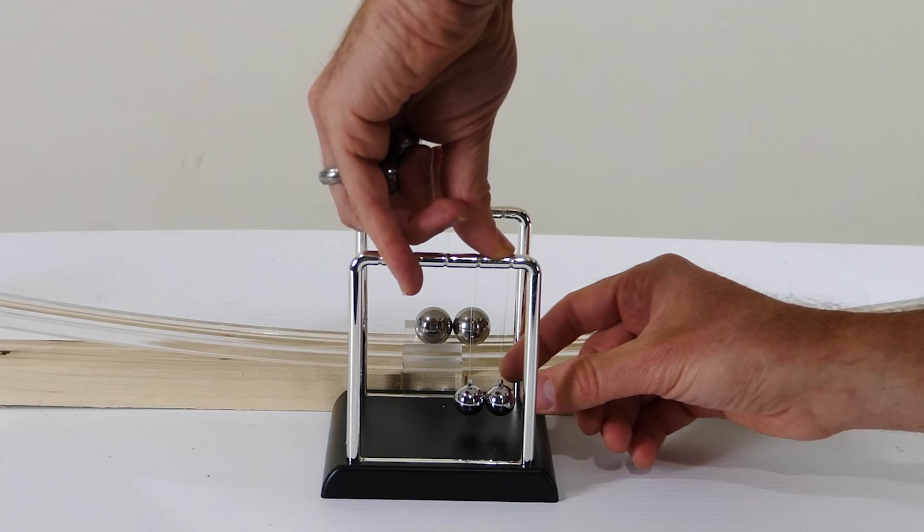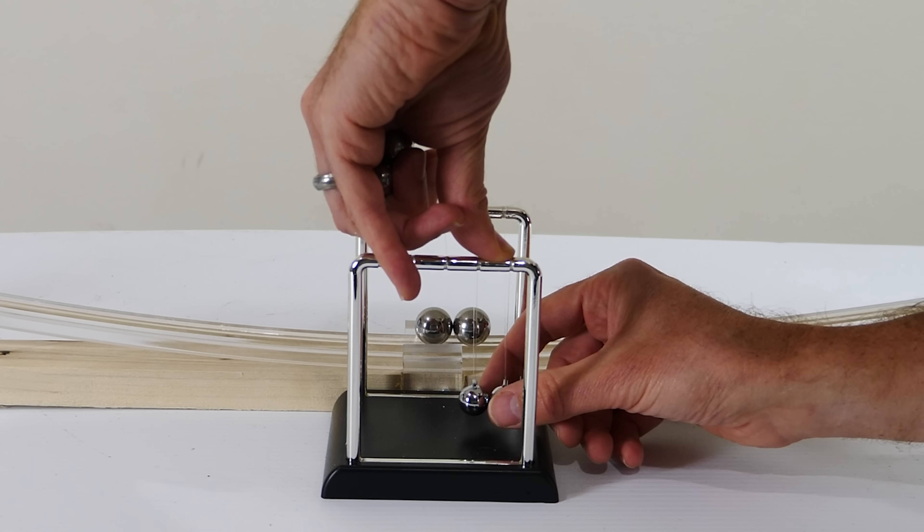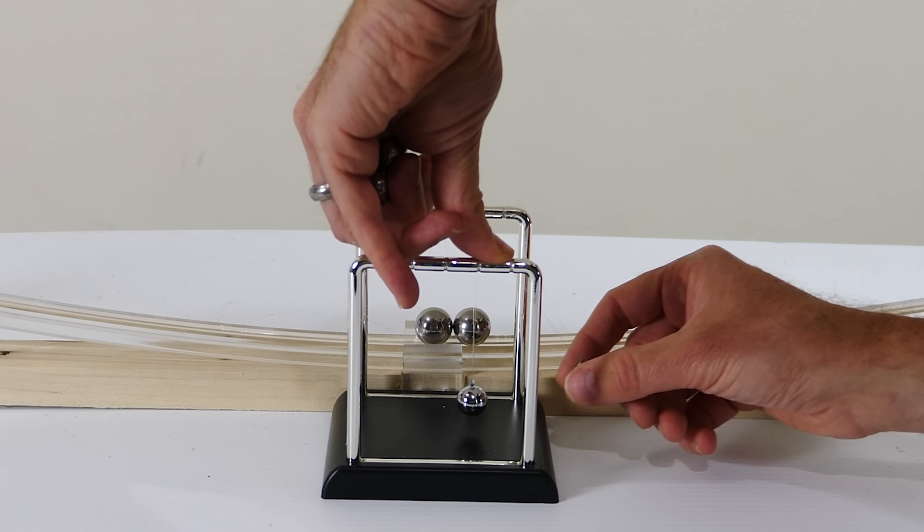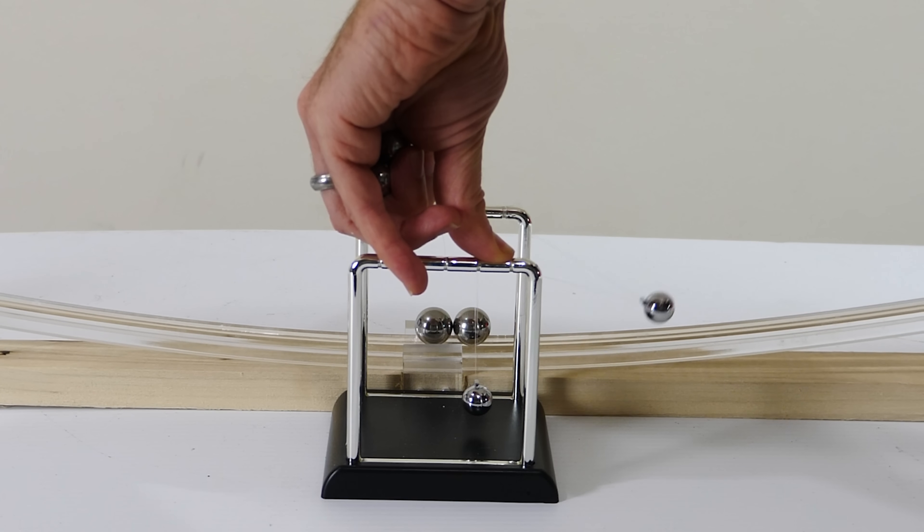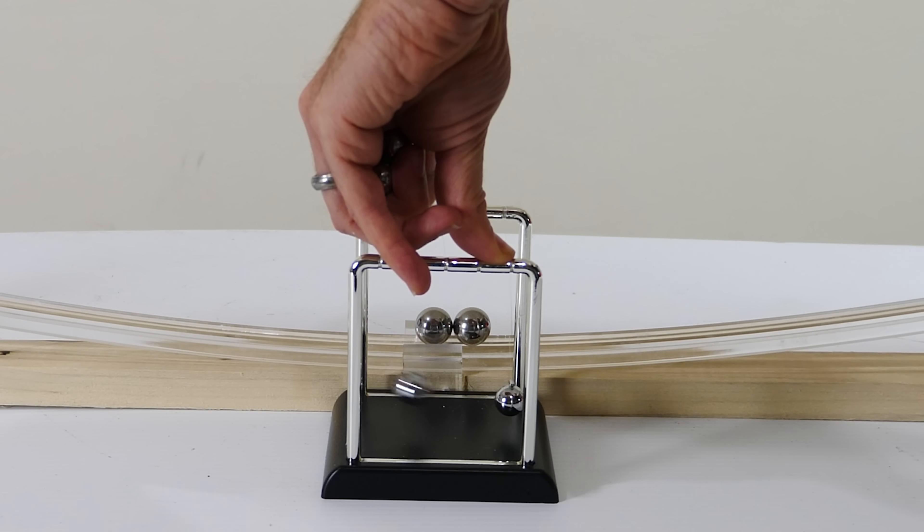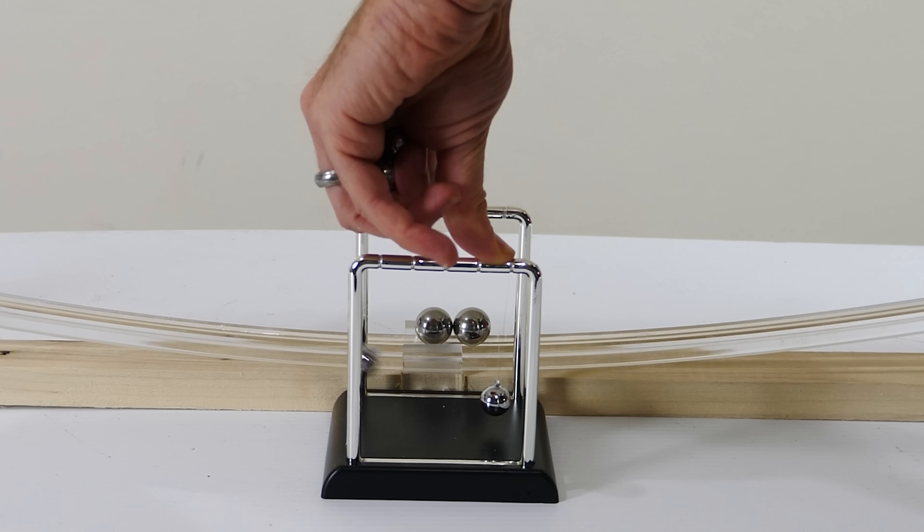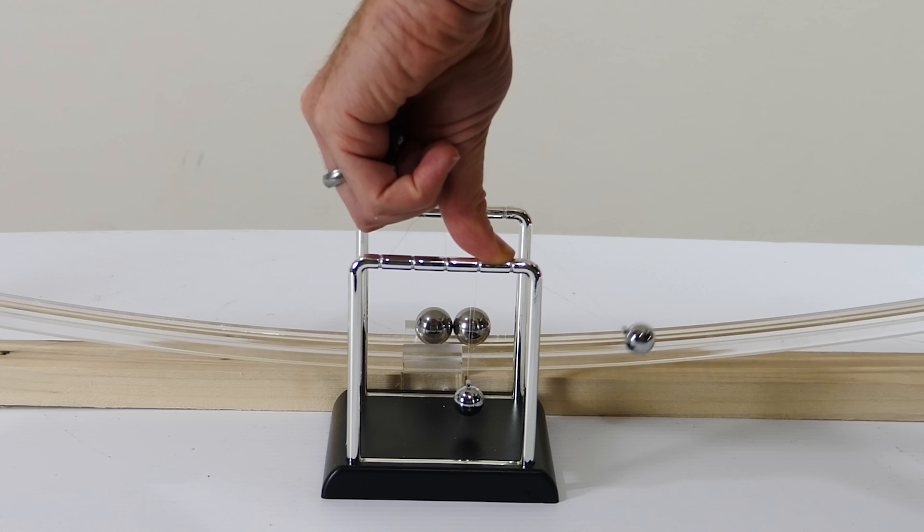If you compare that to a pendulum like this, watch what happens. They can go for a very long time like this.